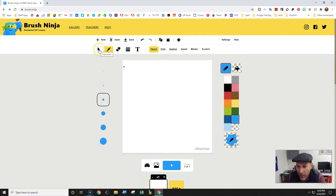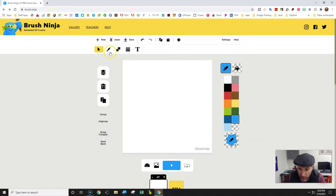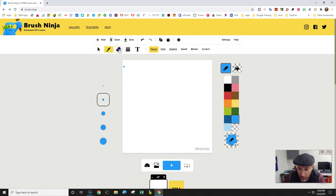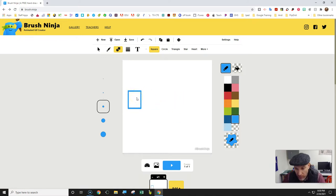You've got your pointer here, which is a selection tool. Then you've got your paintbrush, and you've got your basic shapes. You can create a square or something like that.